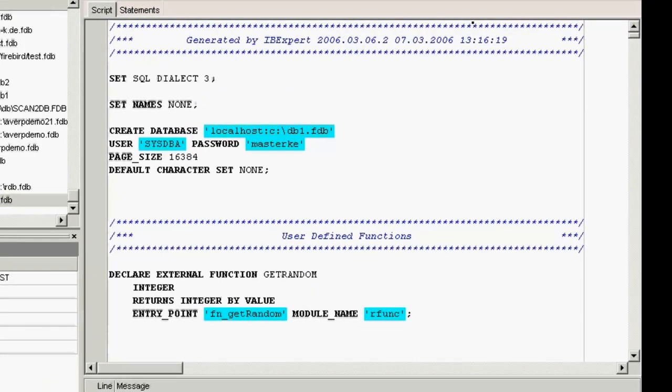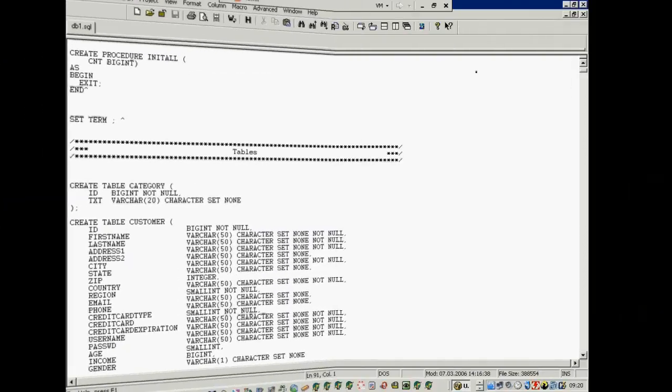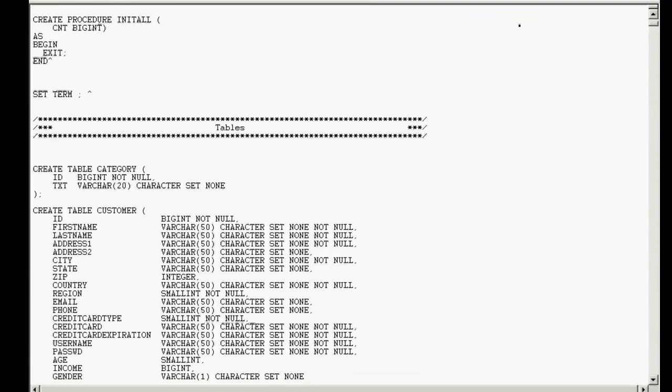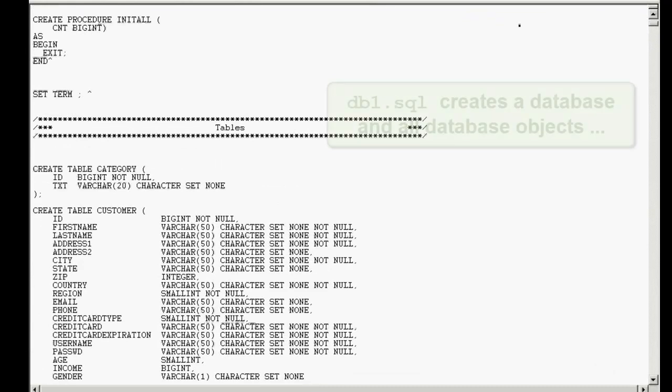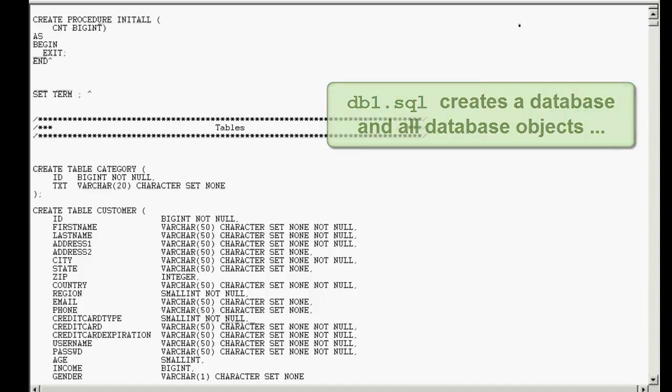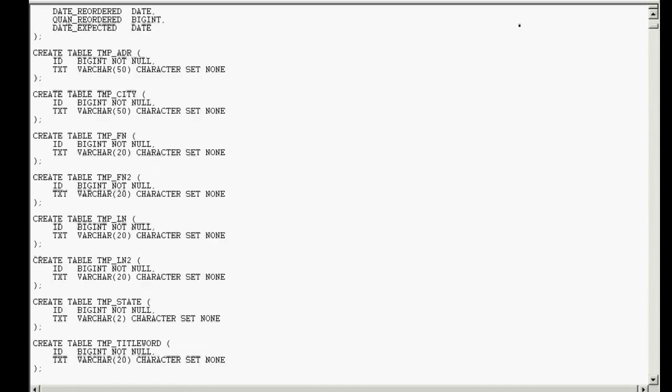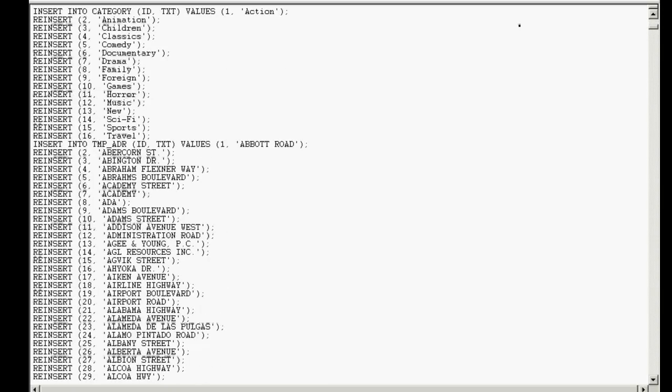Now, as we're right at the beginning of the course, you are likely to encounter a number of new things here which you may just have to ignore until the end. All you need to know for now is that this script is going to set up our database. You can see the creation of database objects, such as procedures, which are here initially left empty.